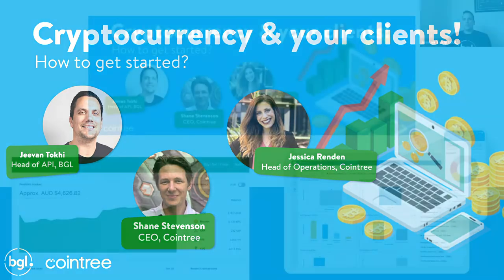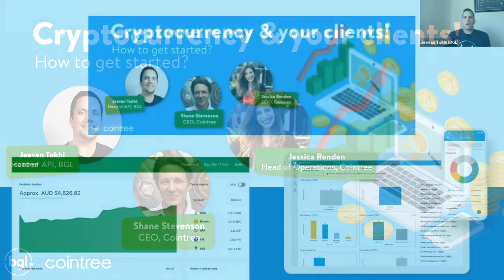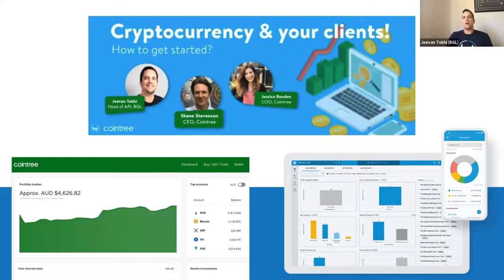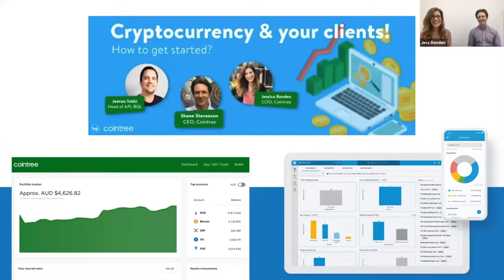Hi everyone and welcome to today's webinar. I'm your host Jeevan Toki. Today's topic is on cryptocurrency and your clients. I'm joined by Shane Stevenson, who is CEO of CoinTree, and Jess Rendon, who is head of operations at CoinTree. Welcome guys. Thanks Jeevan. Hi everyone. Hi everyone. Thanks for having us.